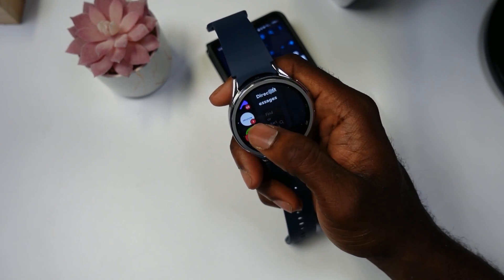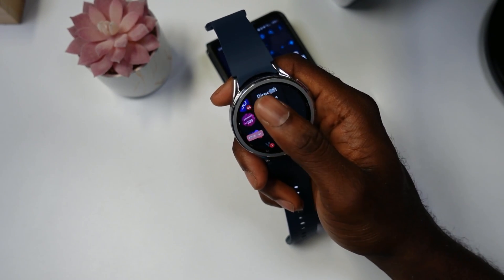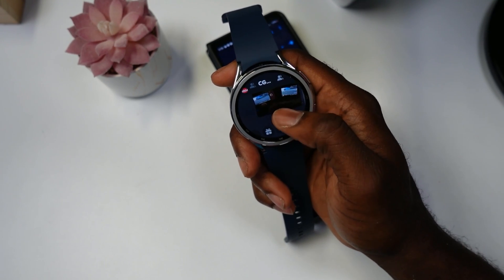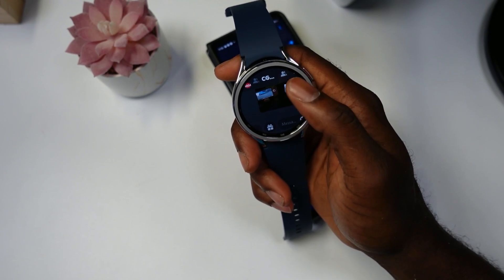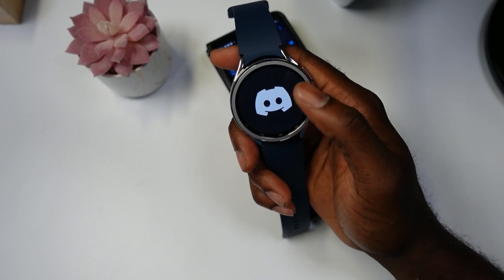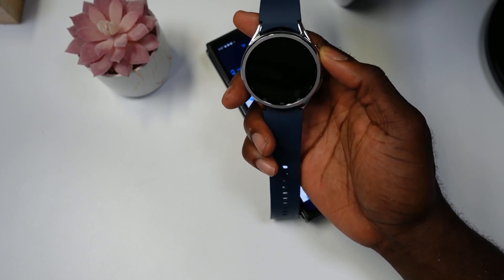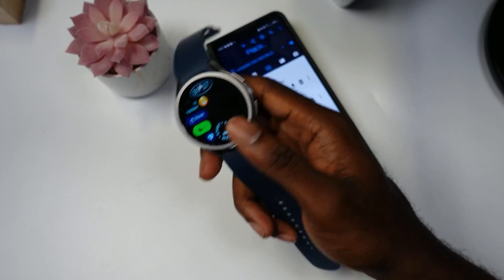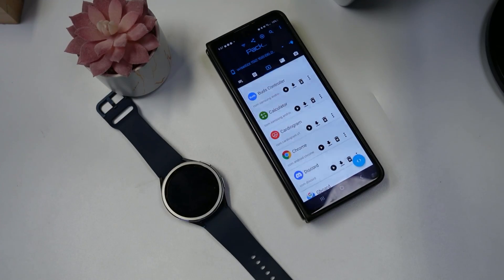Here is Discord running on this device. This works pretty well — you can chat, see your groups, and view conversations. This is Discord now working on the Samsung Galaxy Watch 6. Let me know if you find this video helpful, appreciate you guys, we'll catch you in the next one — peace out.